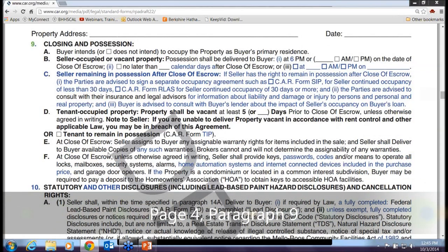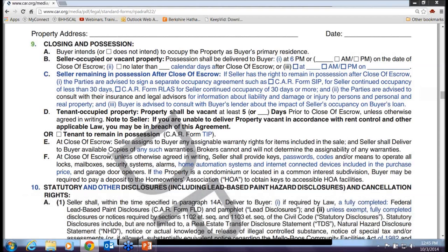Paragraph 9 has been modified regarding a seller remaining in possession after close of escrow — we're seeing this a lot. You must use the SIP form. If the seller stays longer than 30 days, it's a lease. Seller in possession is less than 30 days. Make sure there's a provision for money held in escrow for any damages caused by the seller, because sellers staying 10–15 days often take things or cause damage when they move out. Spell out exactly the terms for them staying in possession.